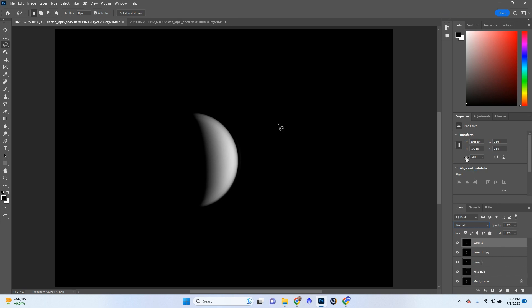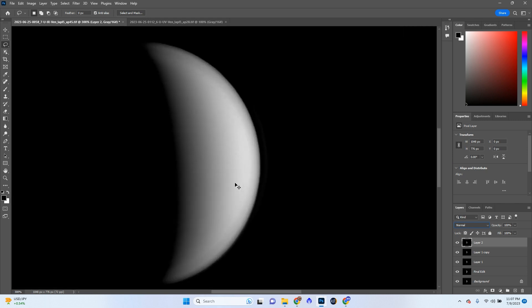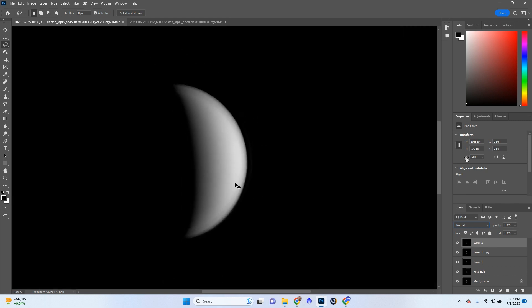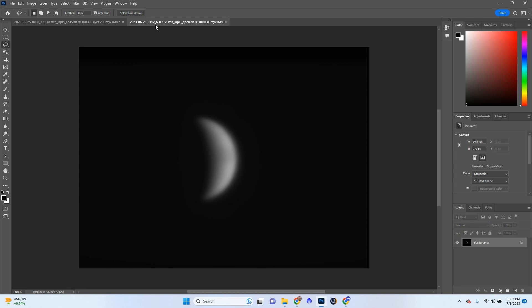Now that we got that done here, let's go ahead. And I think IR is looking pretty good. I think we can move on to UV now. Let's go ahead and go to UV. UV is a little bit harder.